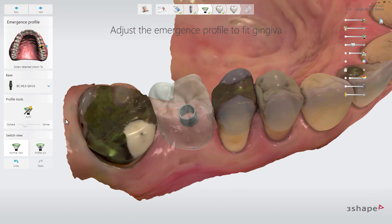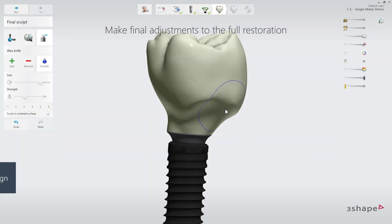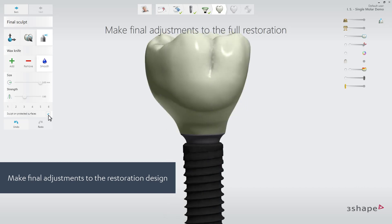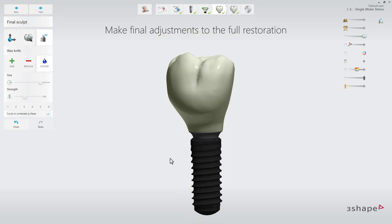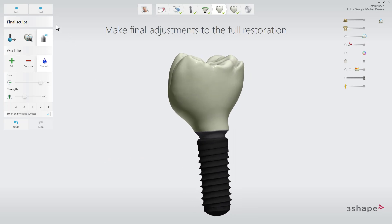You can return to the initial auto proposal for the emergence profile at any time by clicking the auto button. In the next step, the crown and the emergence profile are merged to become the full restoration that can be fine adjusted with the available anatomy design tool. The emergence profile can be protected or unlocked. The protected surface is visualized on the restoration. Click next to inspect the final restoration.